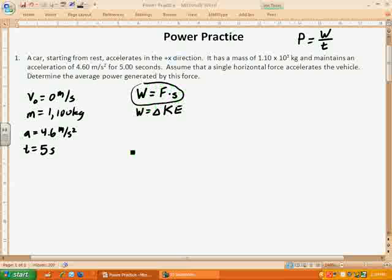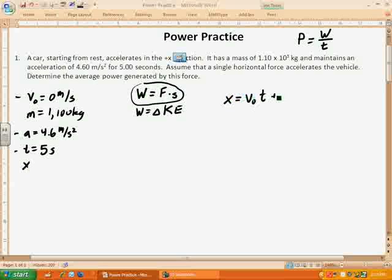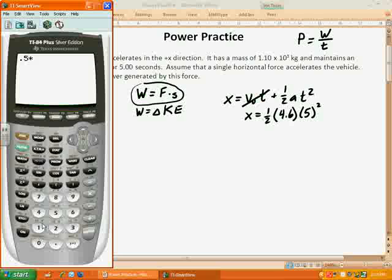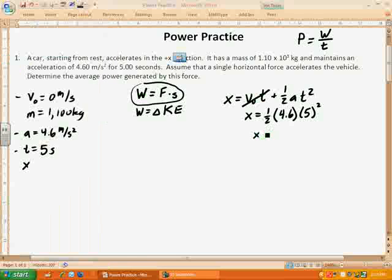I'm going to get the displacement using kinematics. I have the initial velocity, acceleration, and time, so I'll use the equation x equals v-naught times t plus one-half a t squared. The initial velocity being zero means that term cancels out, which means displacement equals one-half times the acceleration, 4.6, times time, 5, squared. So: 0.5 times 4.6 times 5 squared gives us a displacement of 57.5 meters.